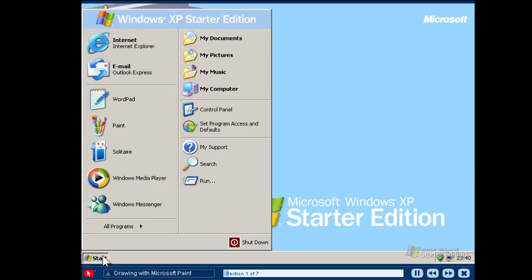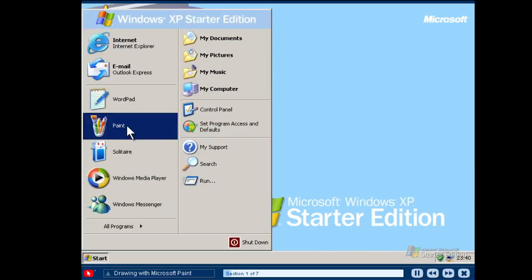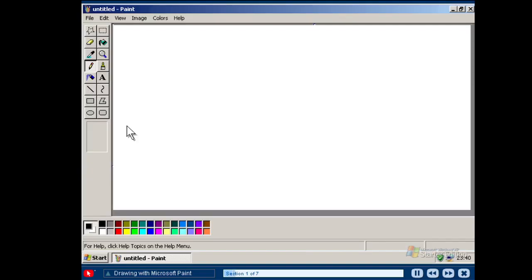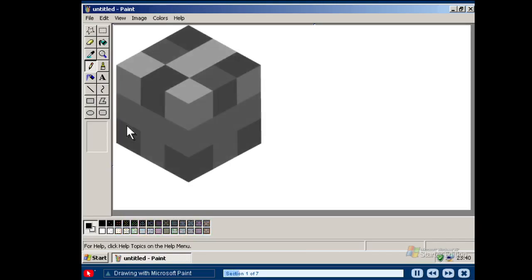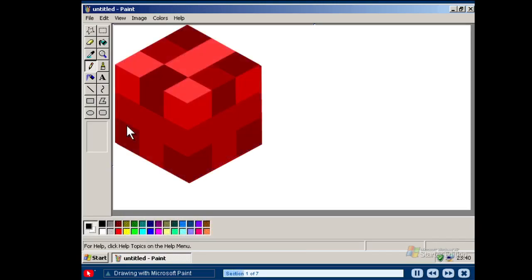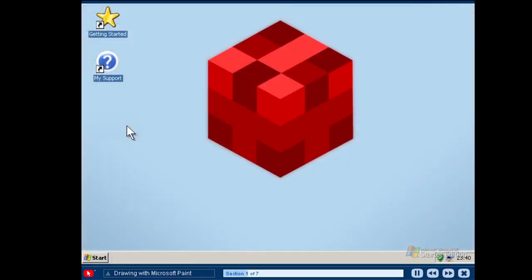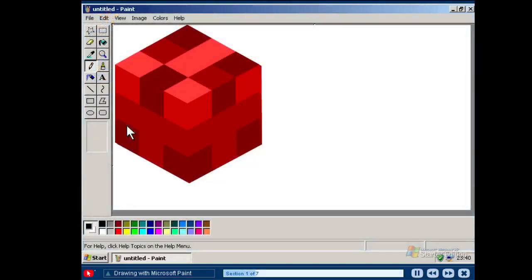Paint is a drawing tool that allows you to create both simple and elaborate drawings. Drawings can be either black and white or colour. You can print your drawing, use it for your desktop background or paste it into another document. Paint offers an assortment of painting tools that are used for drawing shapes and applying colour to areas of your image in various ways. Let's take a look at a few useful tools to get you started.